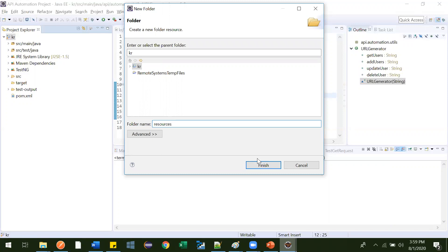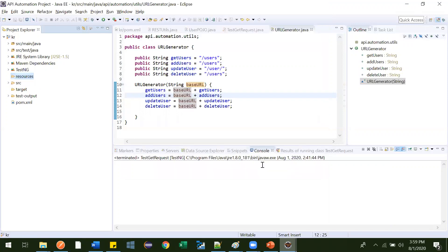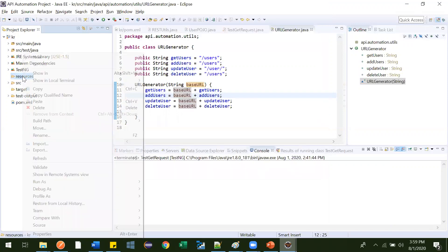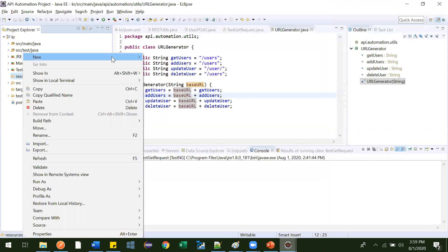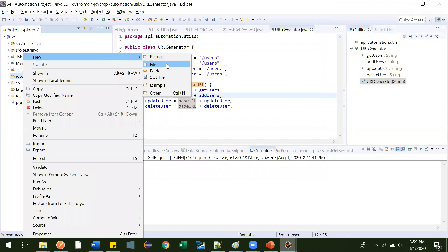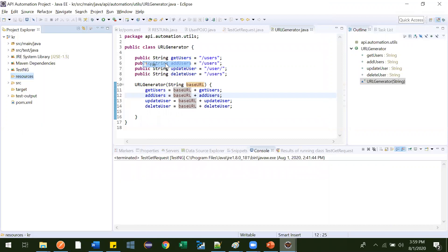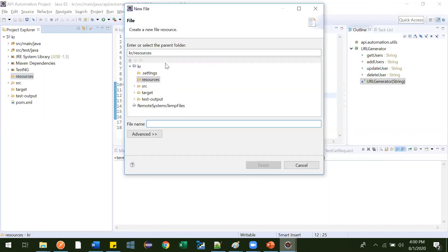So resources folder just got created. Now right click this resources folder and create one file. And what is that file? config.properties. This config, you can give any name.